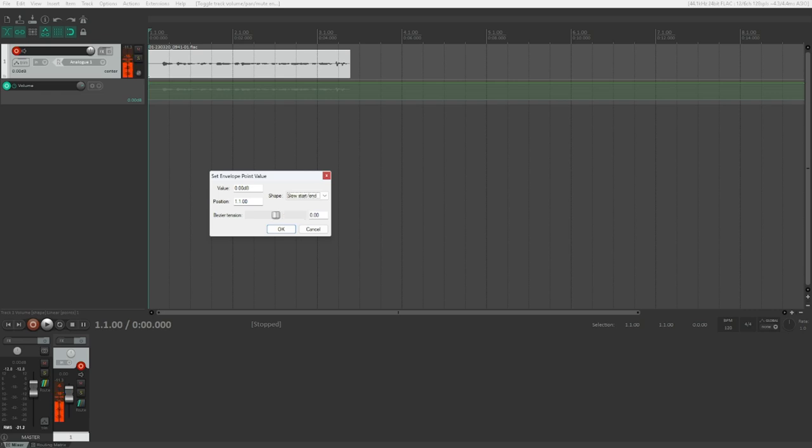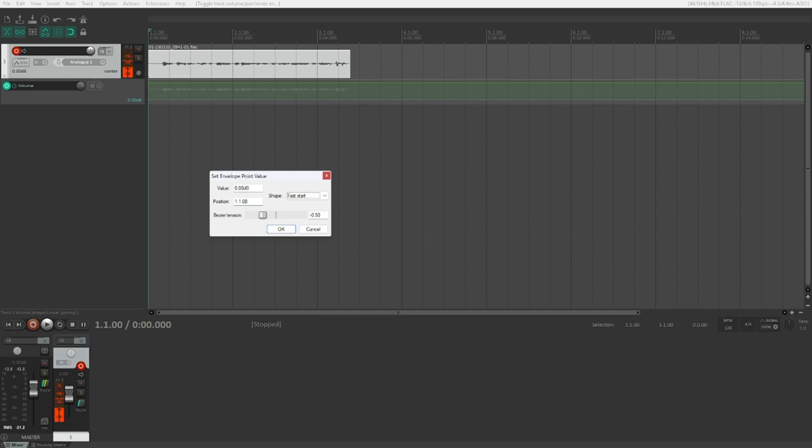Slow start/slow end. This is exactly what it says. It starts slowly and it ends slowly, and the middle part is a bit faster. Fast start. We start kind of steep, but we end rather slowly. Fast end. This is the total opposite. Bezier. Now we have the Bezier curve shape. I've never used this before. It's a kind of fancy looking curve. We probably don't need this. And that's already it.